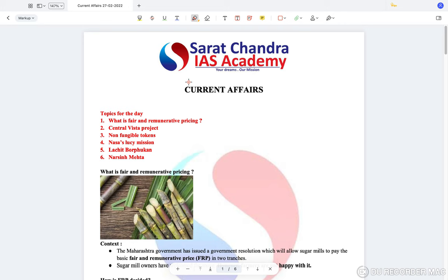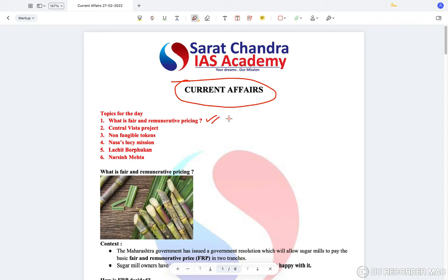Hello students, today we'll be doing current affairs again. The first topic for the day would be Fair and Remunerative Pricing. This is a very important topic — you can expect a question from this for UPSC Prelims because MSP is a favourite topic of UPSC always.